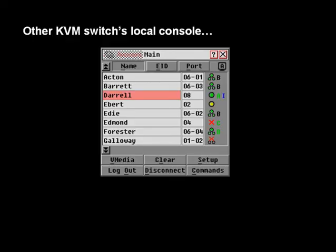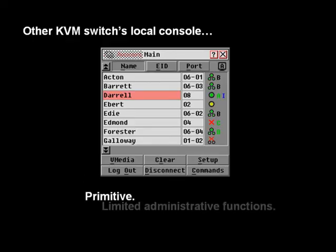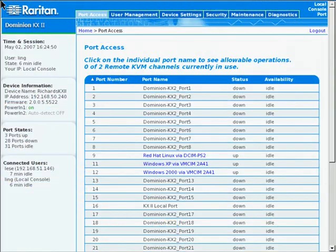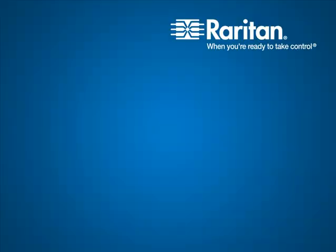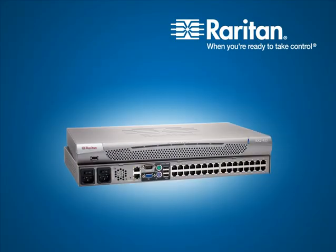Older KVM over IP solutions provide only primitive local port interfaces with crippled, extremely limited functionality. But Dominion KX2 allows you to deploy highly sophisticated KVM technology with no training whatsoever. If you can surf a website, you can use Dominion KX2.